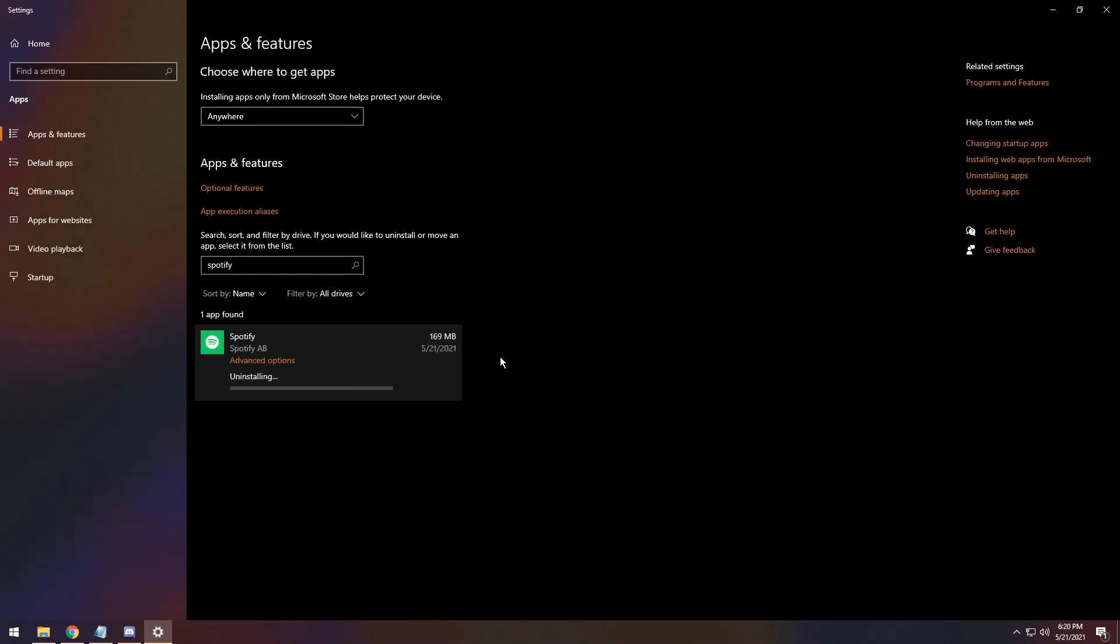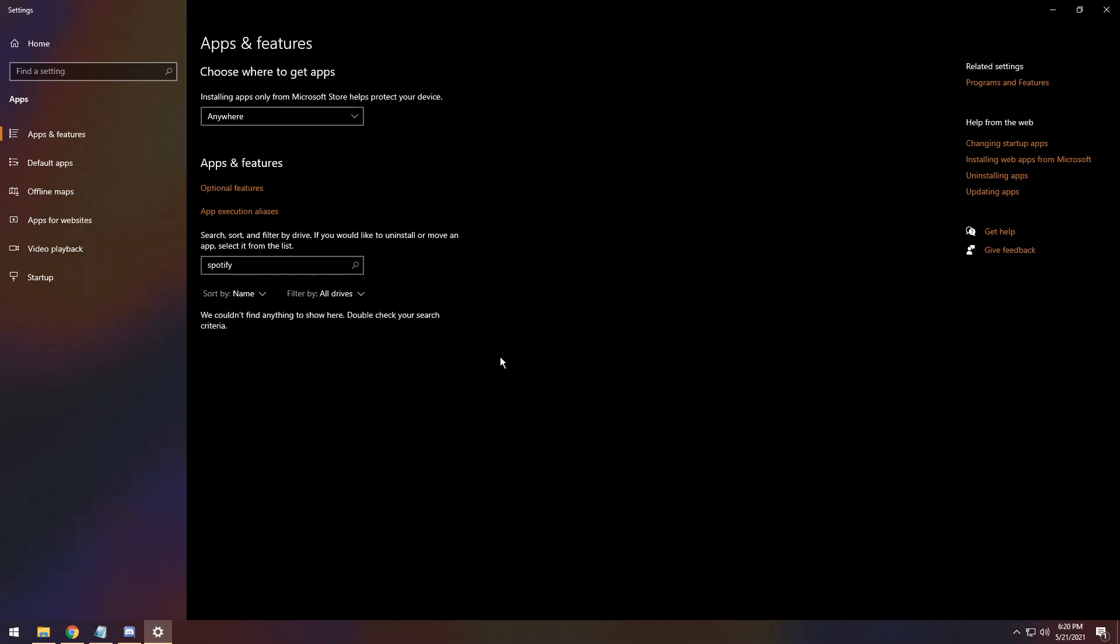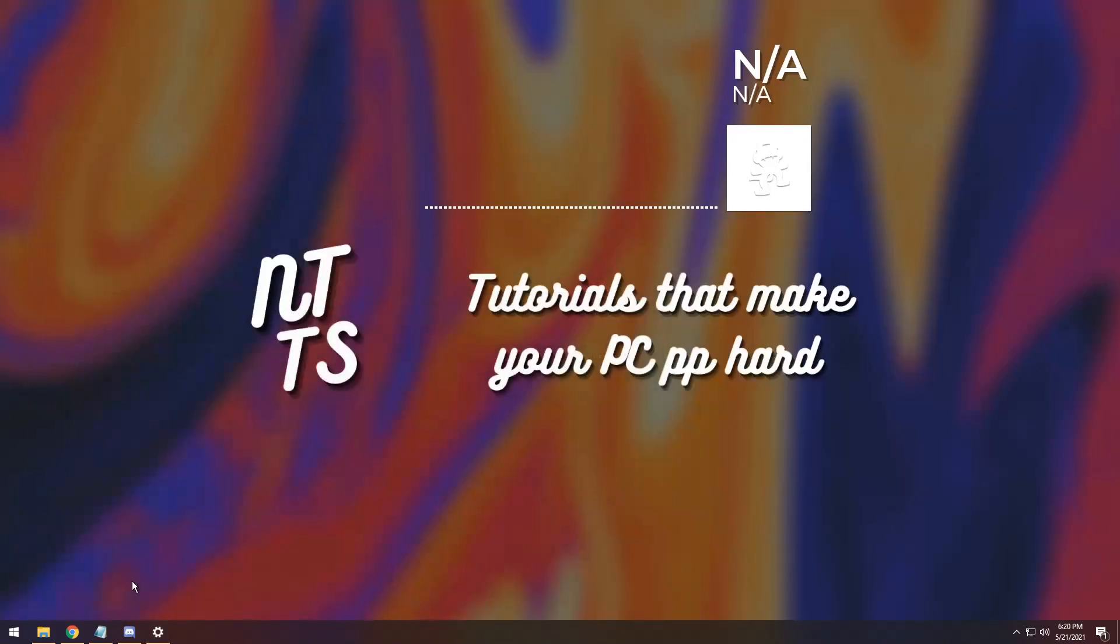If your Spotify just looks like the normal Spotify symbol with the green on the inside and it's not a square, then you're okay to go. But if you have the Microsoft Store version, which is the one I had, you need to uninstall it.